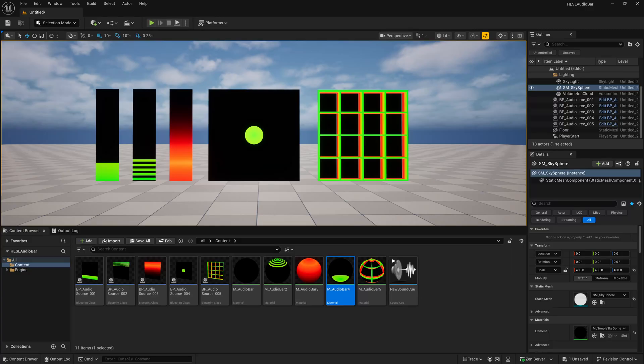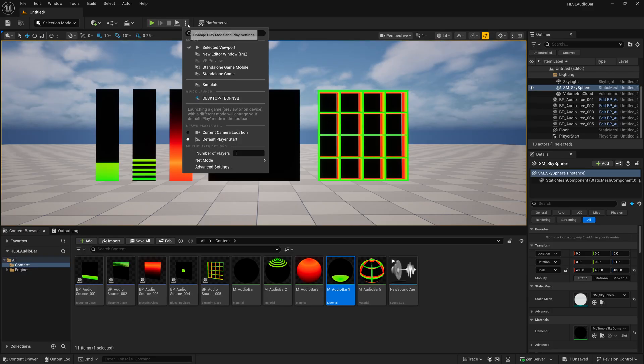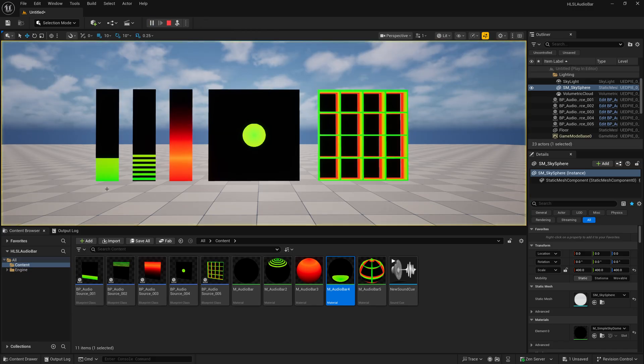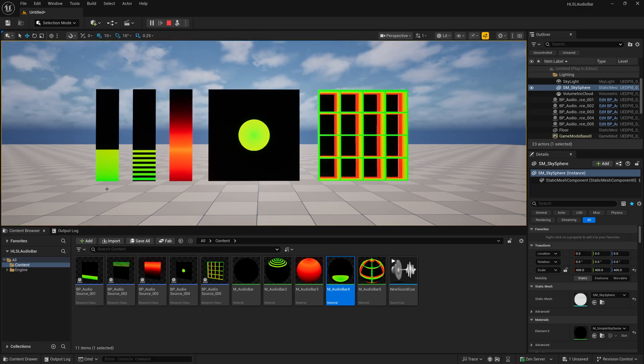In this Unreal Engine 5.6 video tutorial, we're going to take a look at how to make interactive audio bars using HLSL and Blueprints. When I click Play or Simulate, you'll hear the audio and see all these sound bars react.